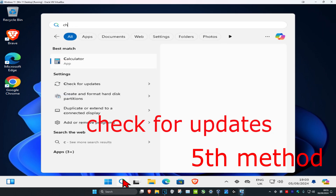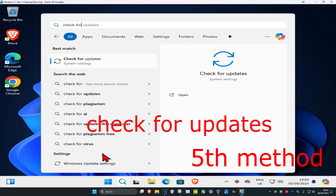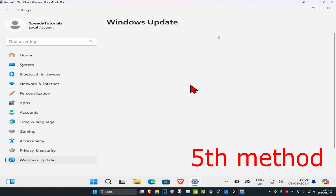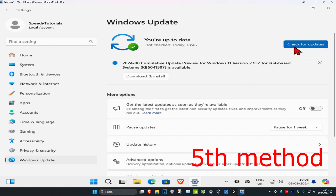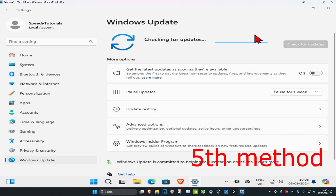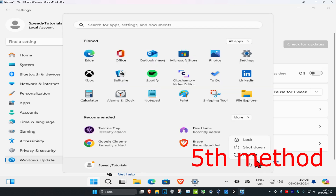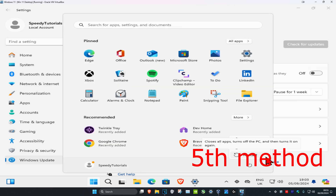For the next method, head over to search and type in 'Check for updates' and click on it. Check for updates and make sure your computer is fully up to date. Once you complete this, restart your computer and the problem should be fixed. If it's still not fixed, you may need to replace your battery.